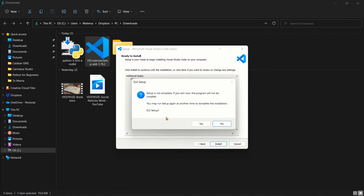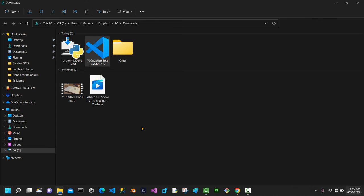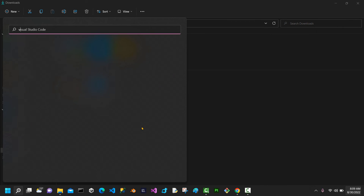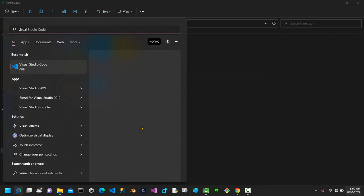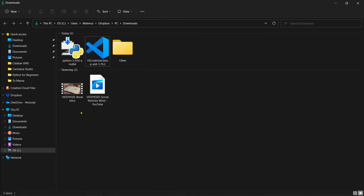So to also find out if Visual Studio Code is installed on your system, just press the Windows key and then type Visual Studio Code. And here you can find Visual Studio Code. So that's how you can install Visual Studio Code and Python as well. We need Python installed on our local system so that Visual Studio Code can communicate with Python.